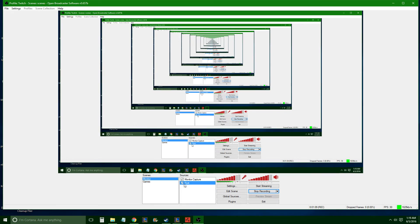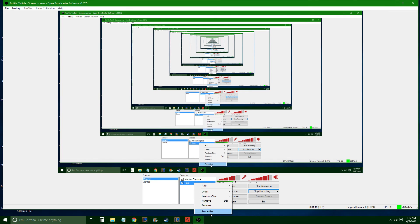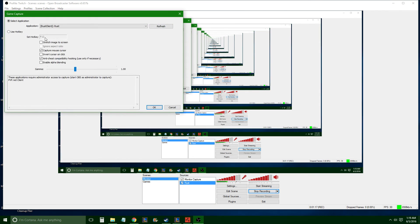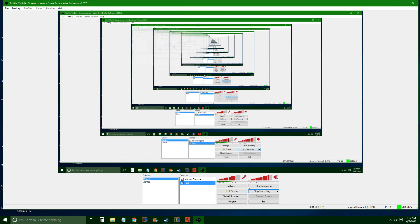Now, one other way to do it, if you already have Rust in game capture mode or any other game that you have in game capture mode that's just a black screen on your stream, right-click it, properties, right there, anti-cheat compatibility hooking. Easy as that.